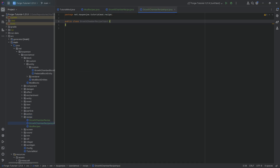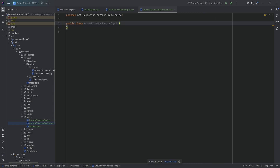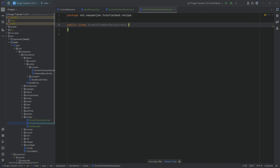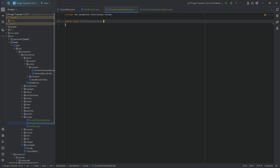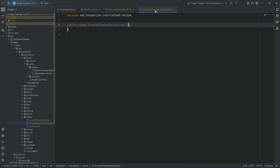I highly recommend you go down to the description to the GitHub repository, because all of the code is available there. We will be copying over a couple of things, specifically in the recipe class, because there are quite a few things to be added there.